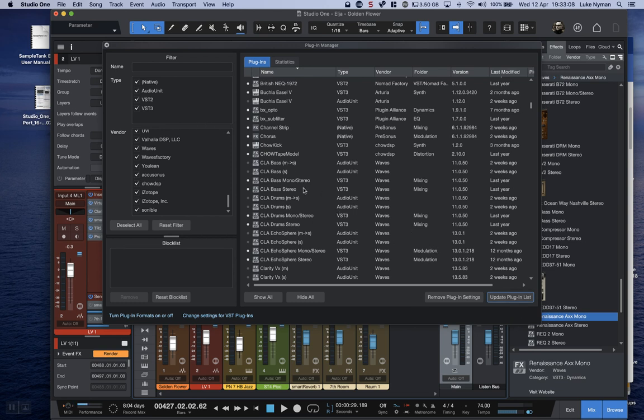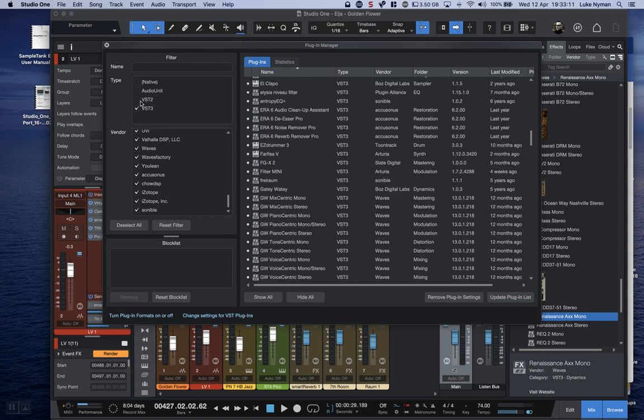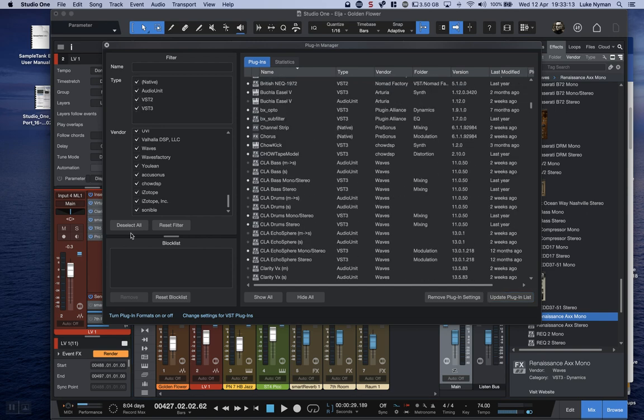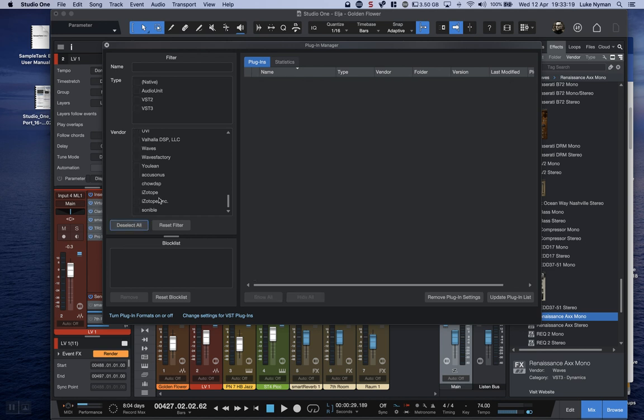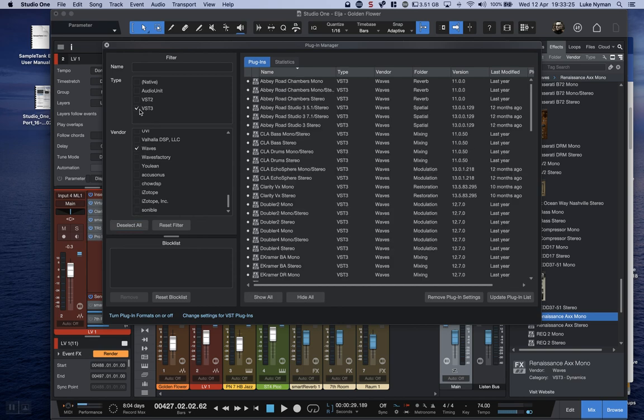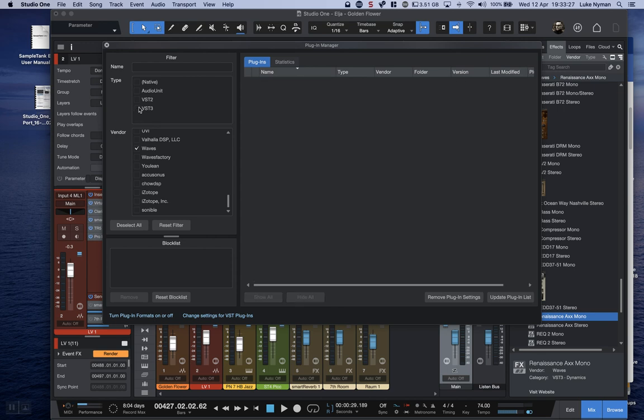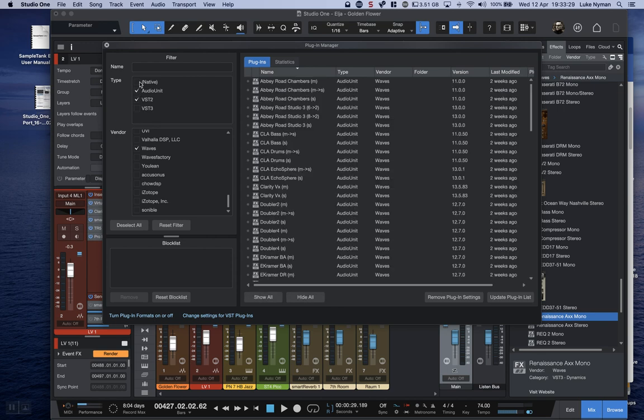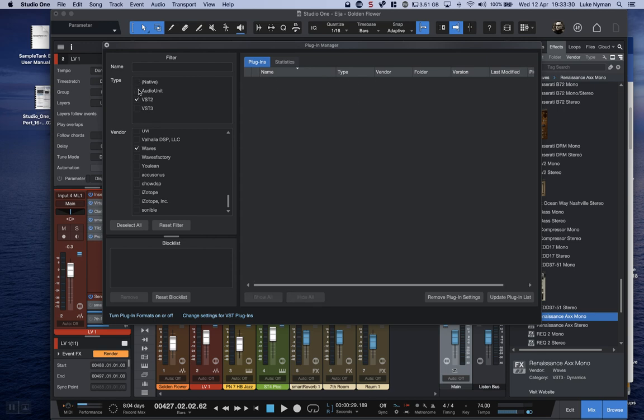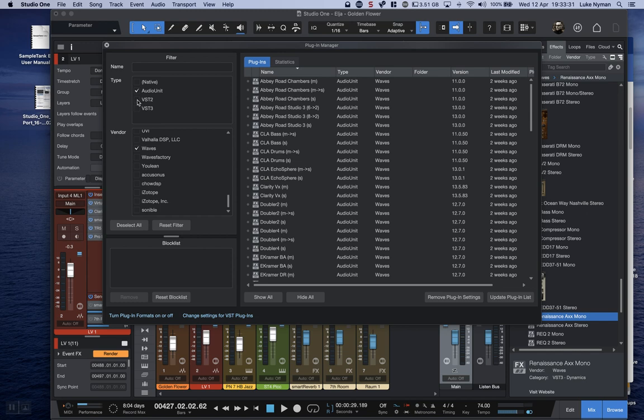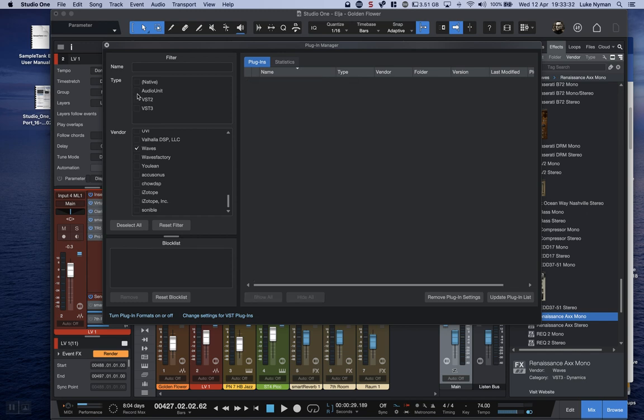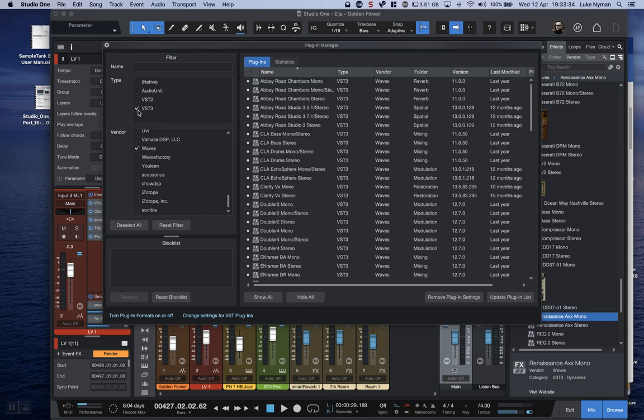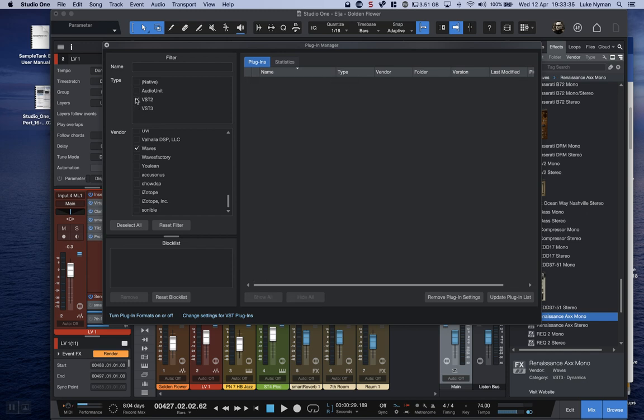What I did actually was I deselected all, went down to Waves, just selected the Waves plugins and checked VST3. Waves by me, they do Audio Units and VST3, there are no VST2 and there are no native ones, but I don't use Audio Units.